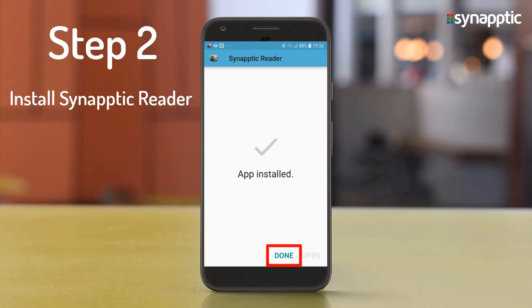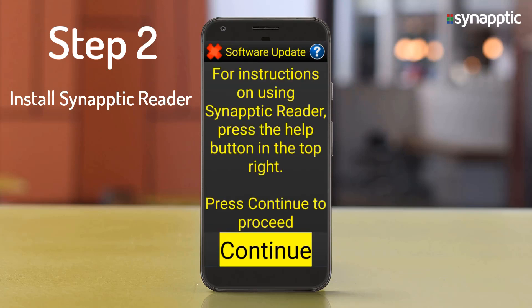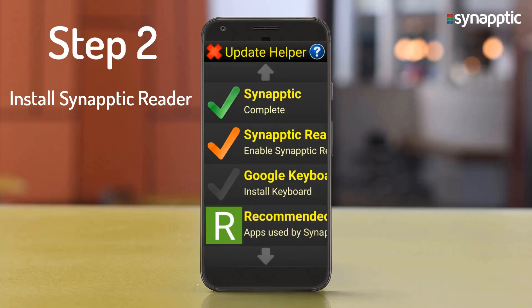Press the Done button to return to Synaptic. For instructions on using Synaptic Reader, press the Help button in the top right. Press Continue to proceed. The Update Helper will show one of three steps completed. The Synaptic Reader option will have an orange tick, meaning it isn't fully configured yet. Select the Synaptic Reader option again to continue.